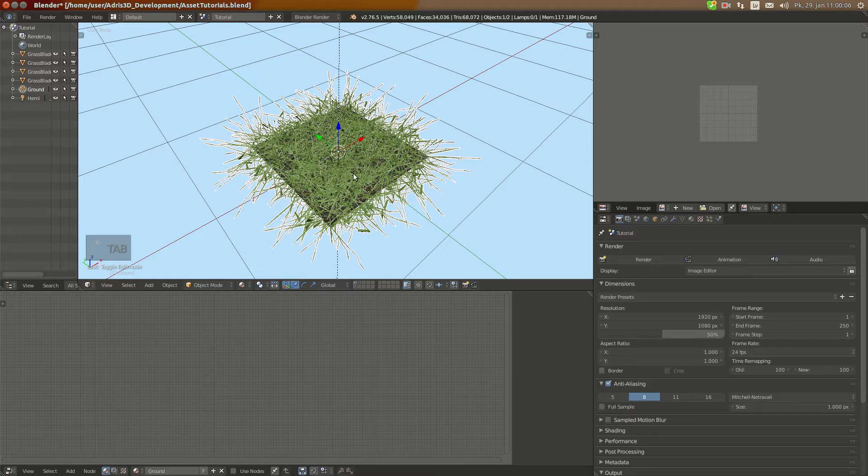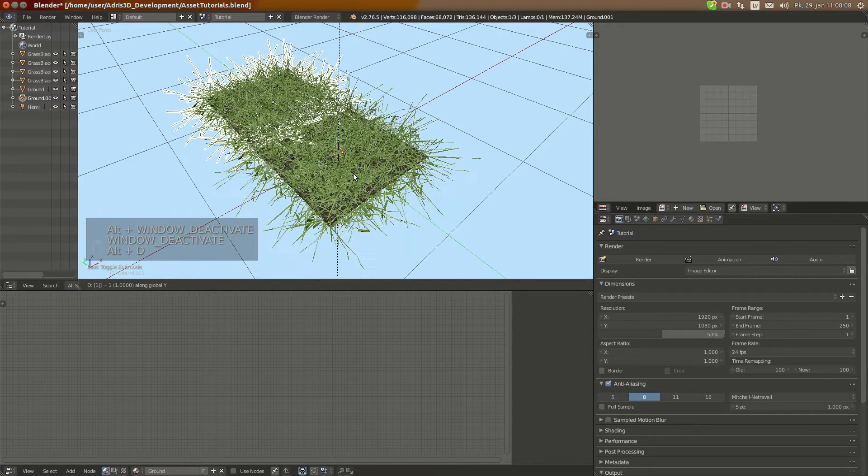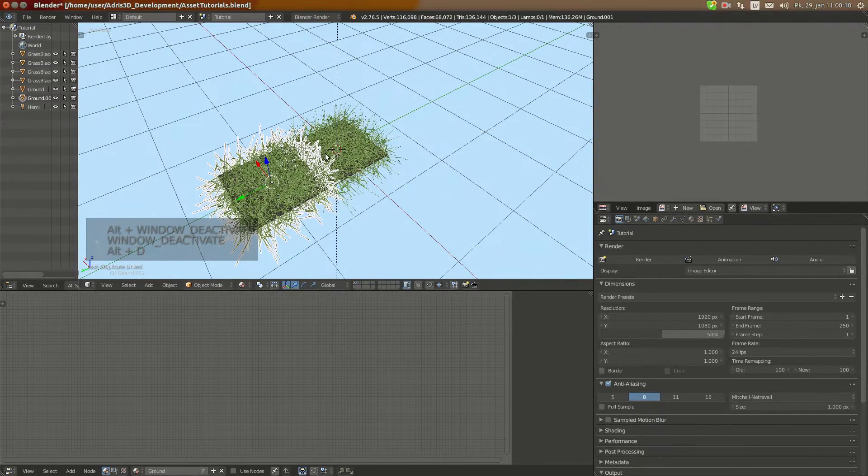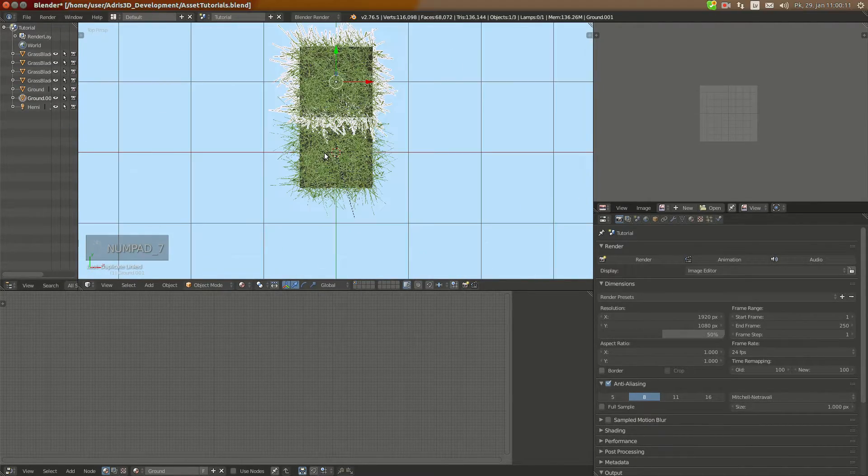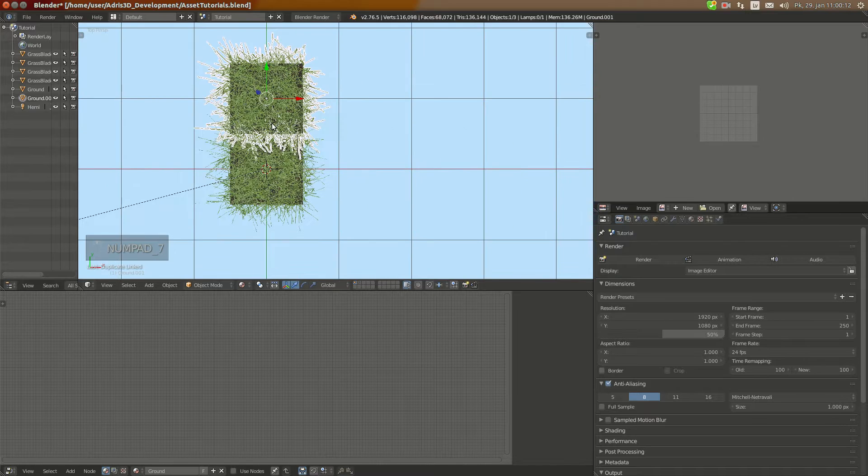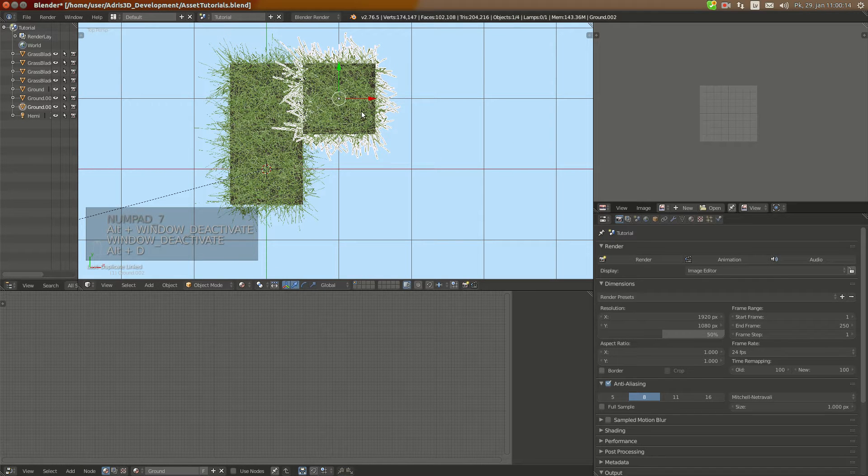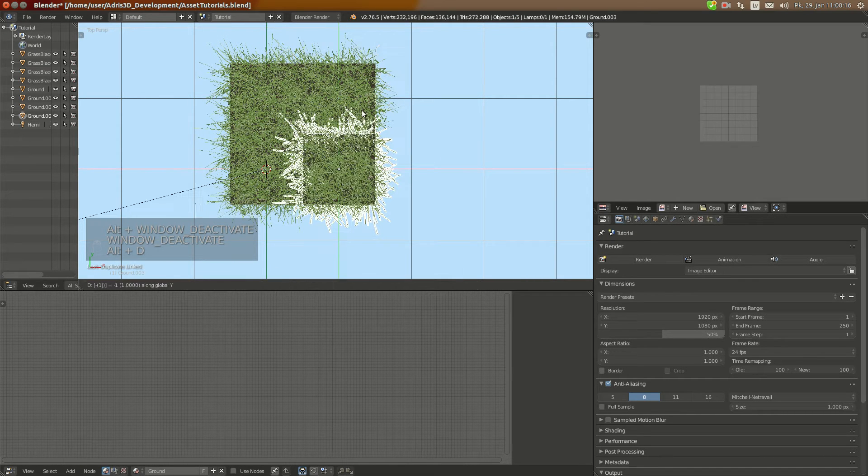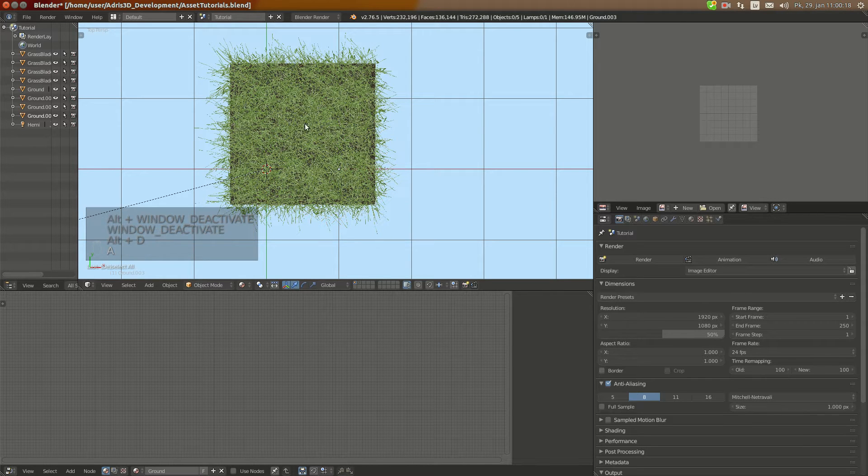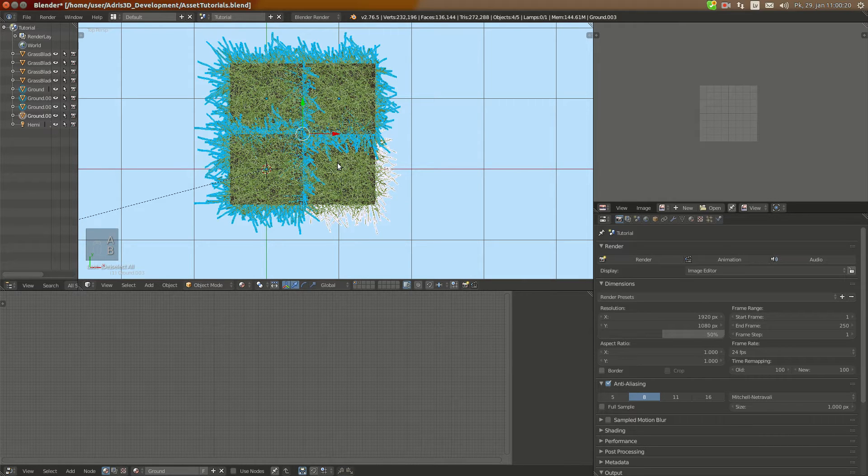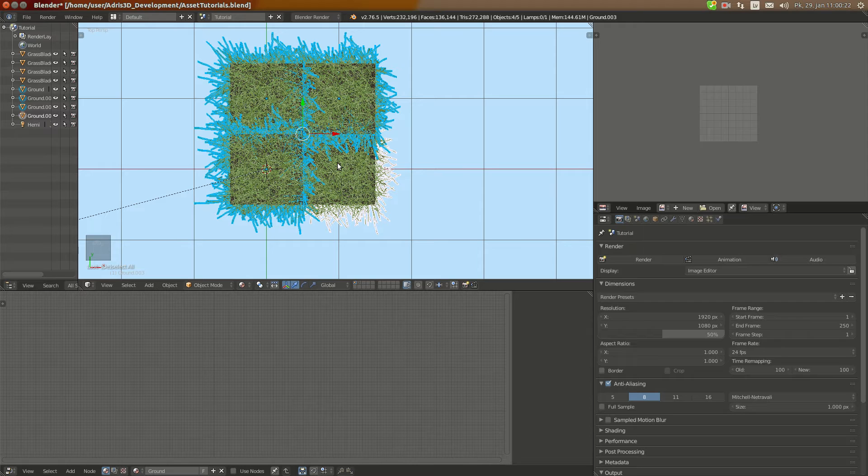It's going to generate this single object. As you can see this grass, and now I'm going to press Alt+D, Y 1. Okay we have two of them. Alt+X 1. Alt+Y minus 1 nice. Now I can grab them all and press Ctrl+J again.